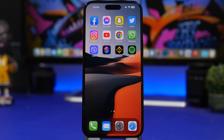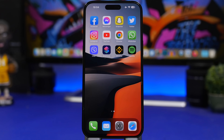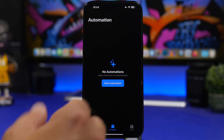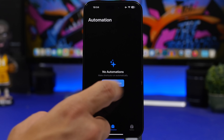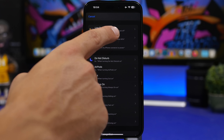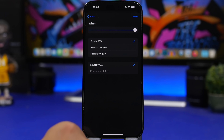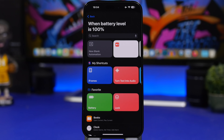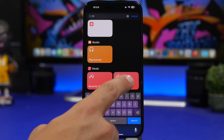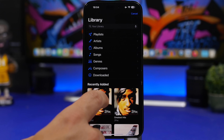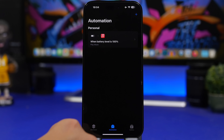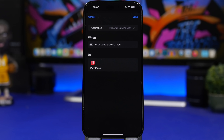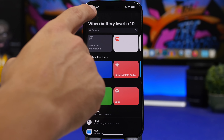For a really awesome automation: open the Shortcuts app, go to Automations, tap the plus button and select New Automation. Choose 'Battery Level' and set it to 100%. Tap Next, then search for 'Play Music' and select a song you want to play. Now you have an automation that will automatically start playing that song whenever your device is fully charged.